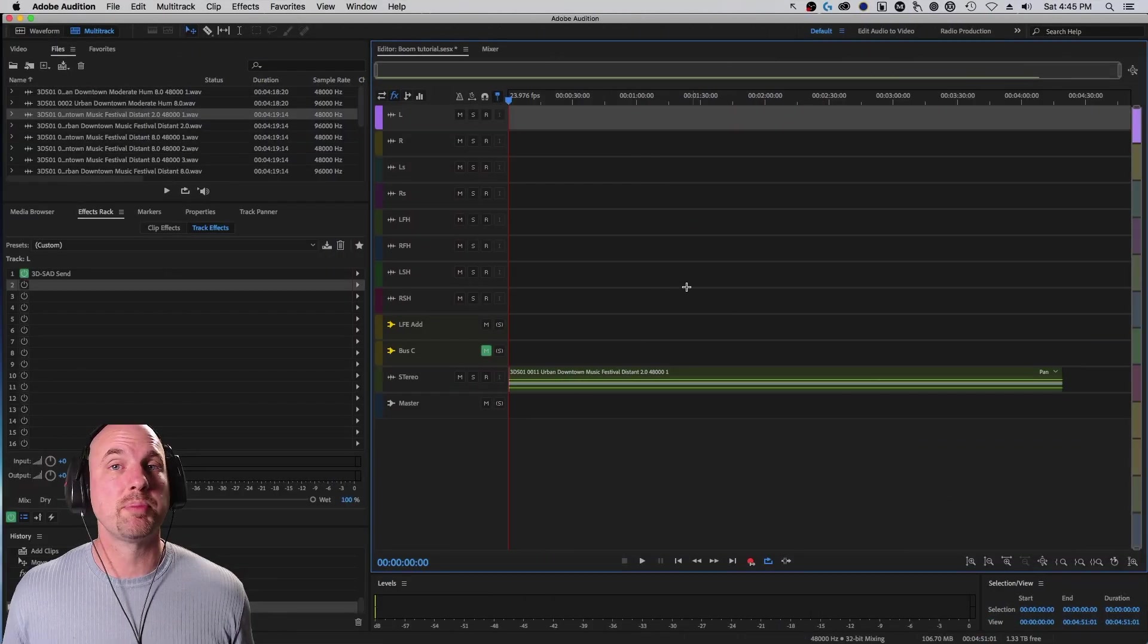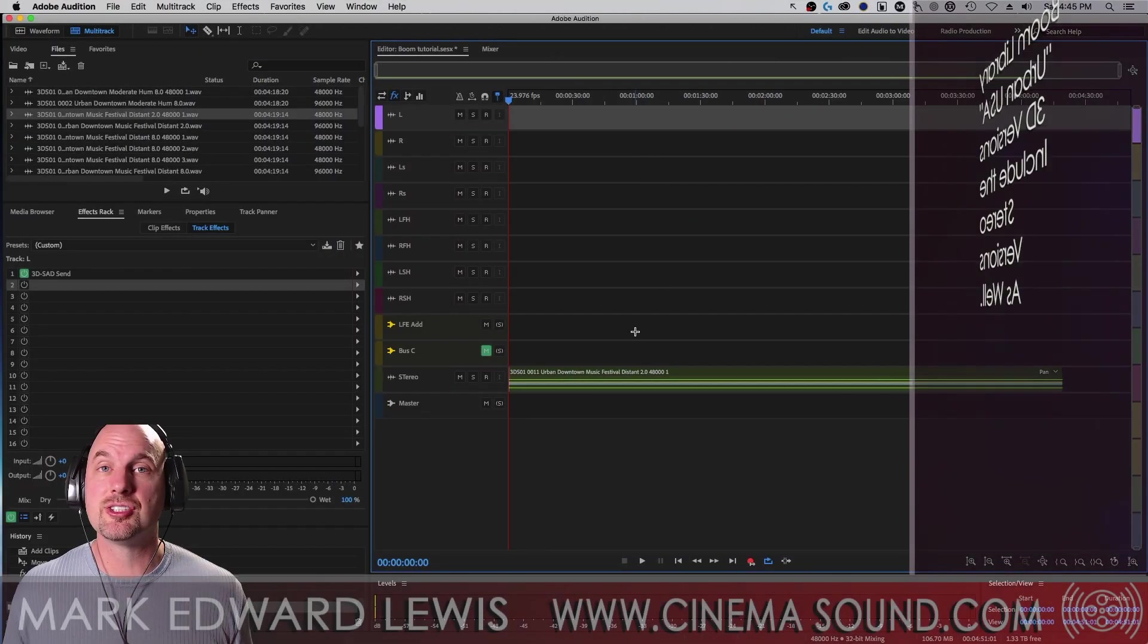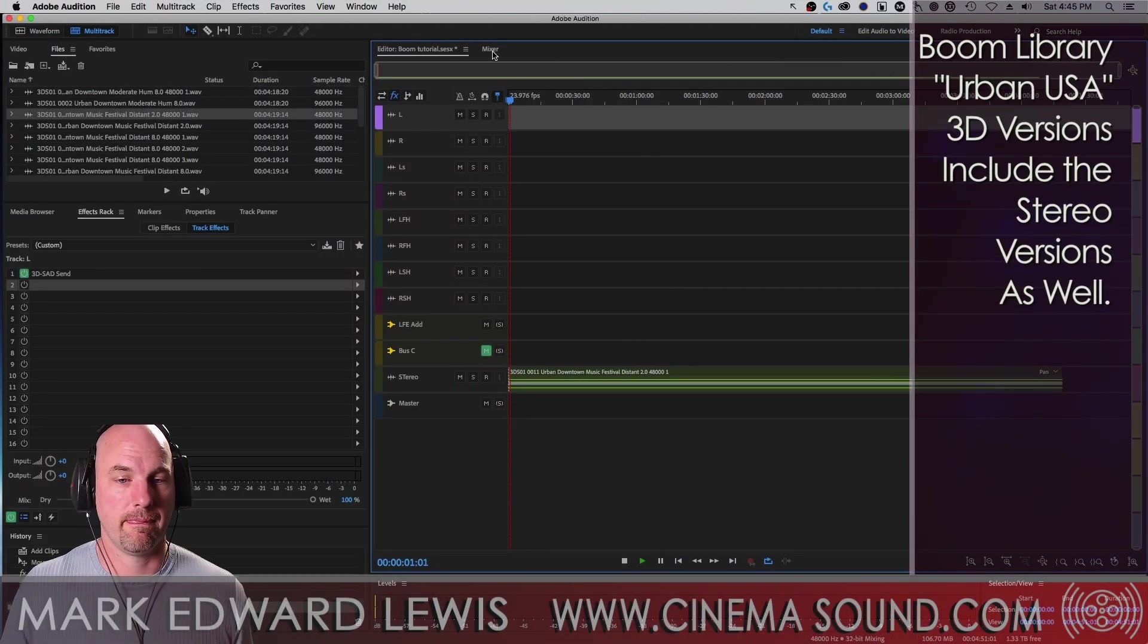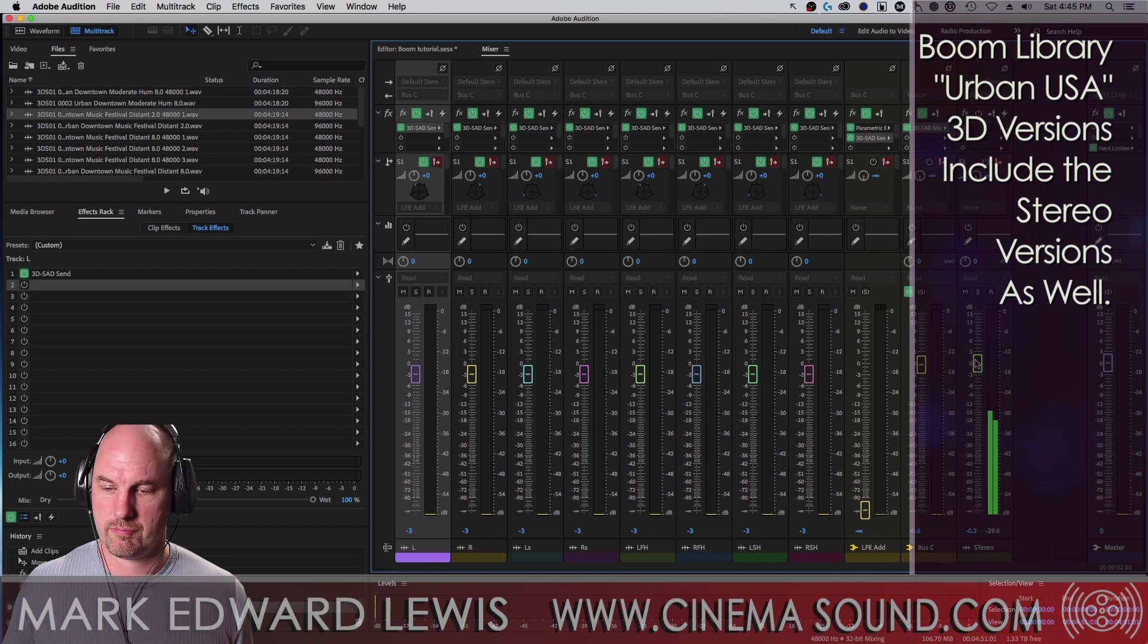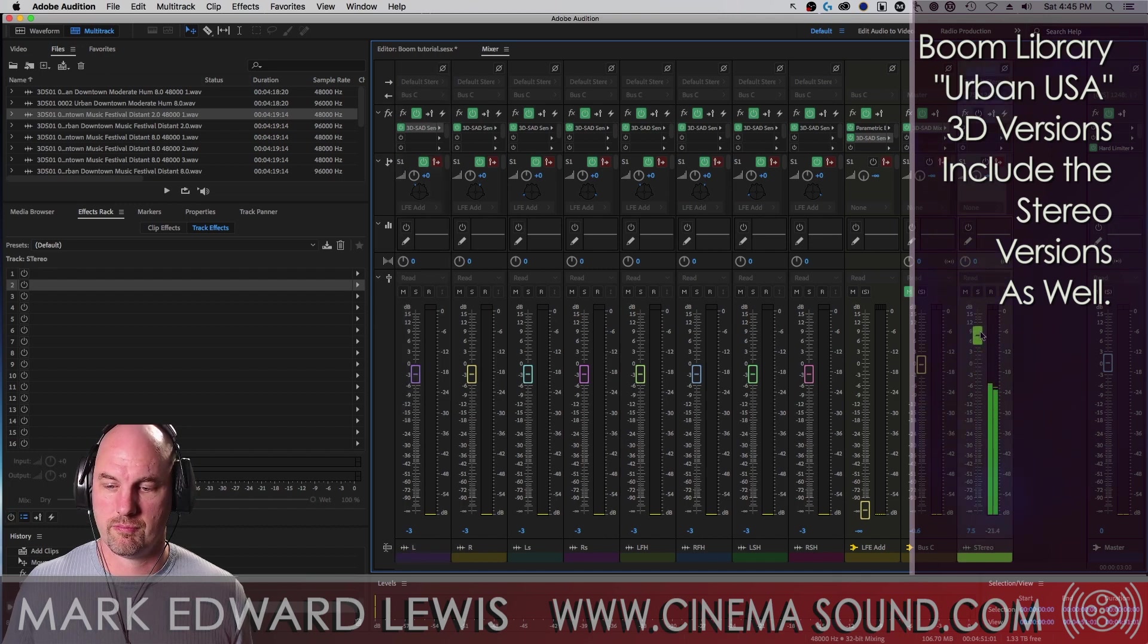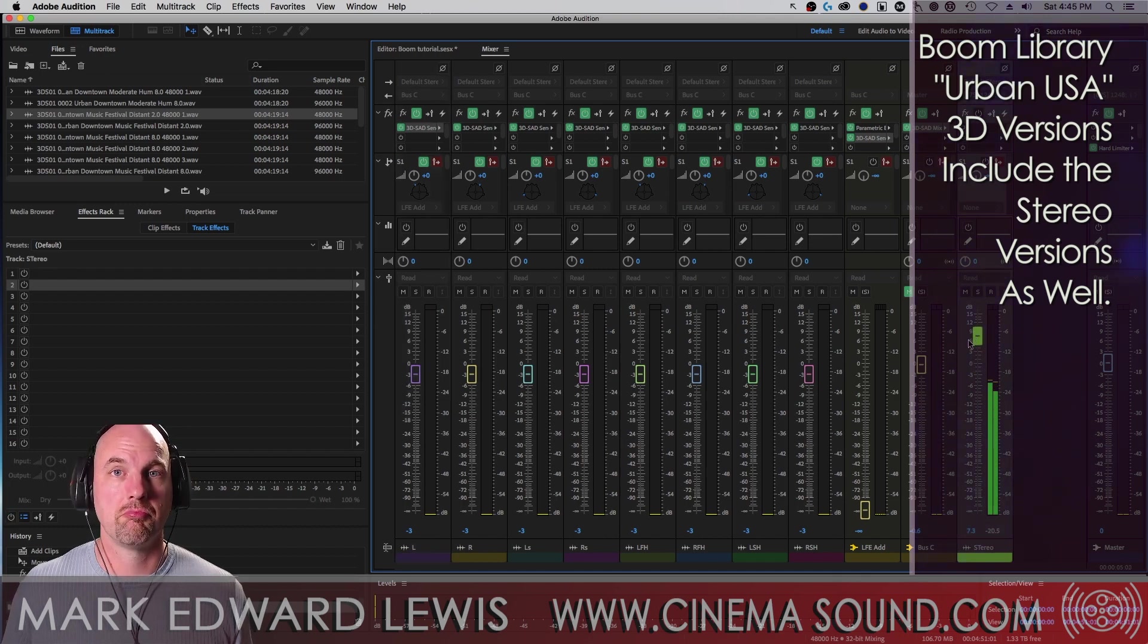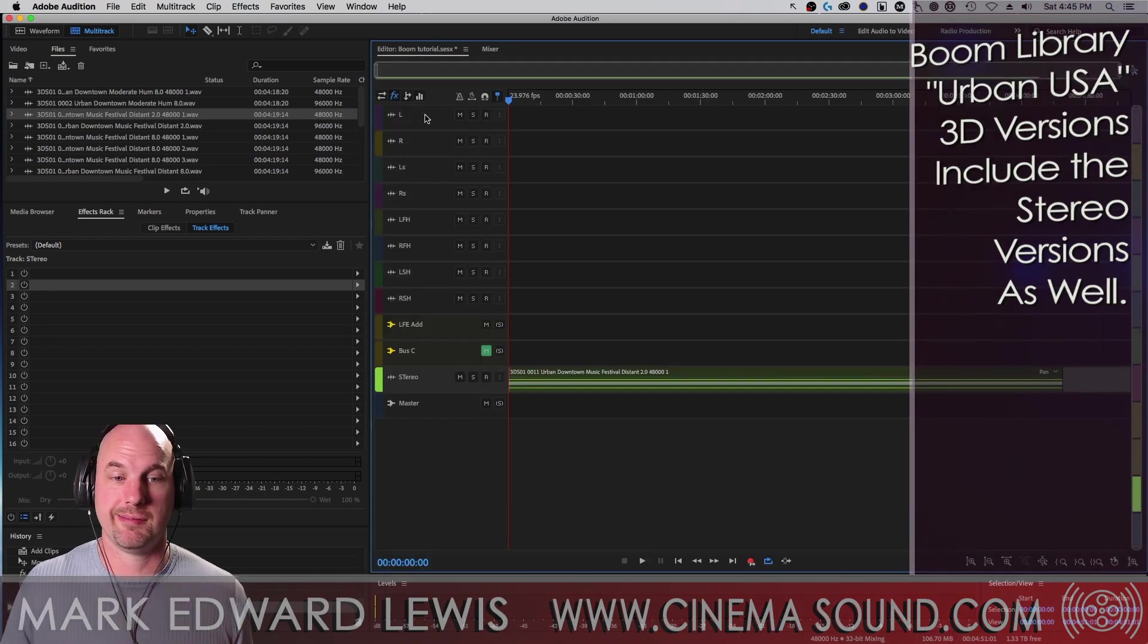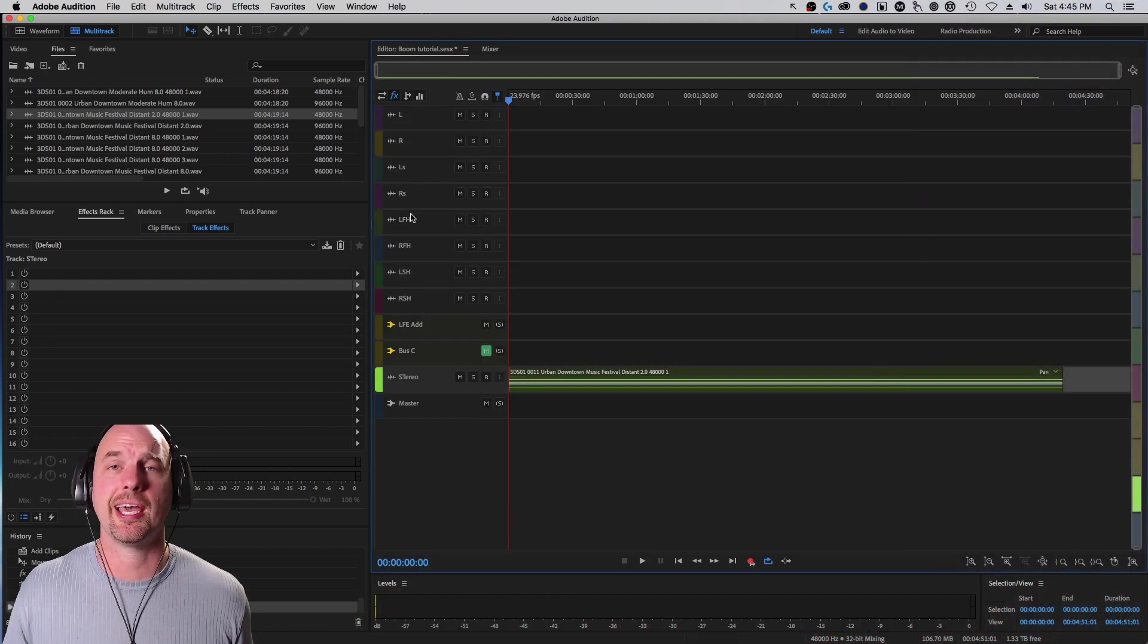So let's just play this in stereo and see how it sounds. It's a really great stereo ambience that works anywhere.